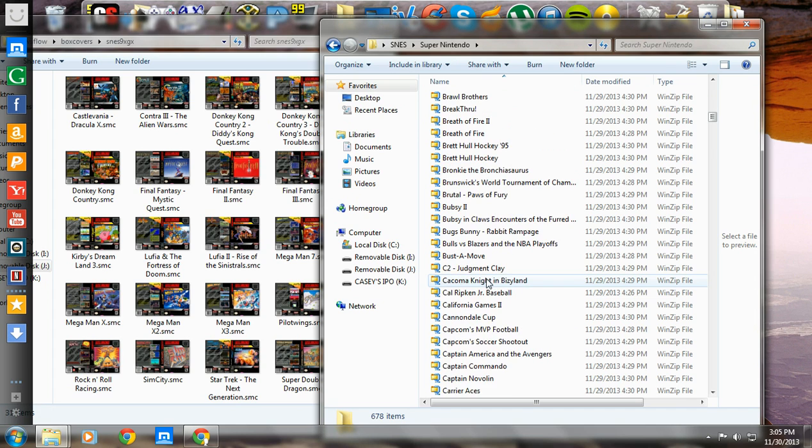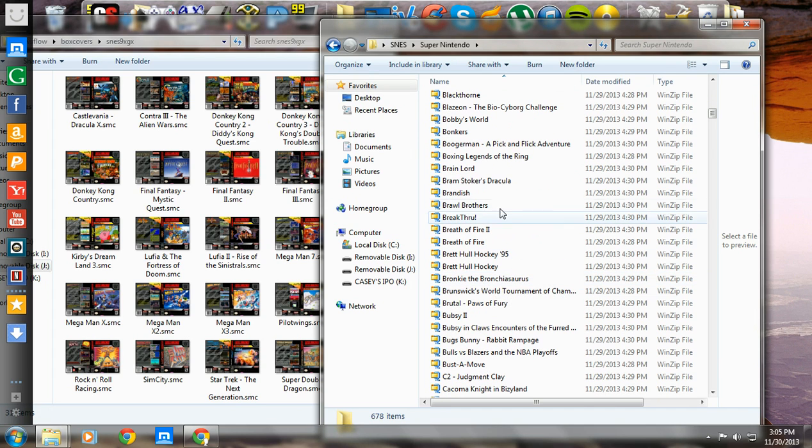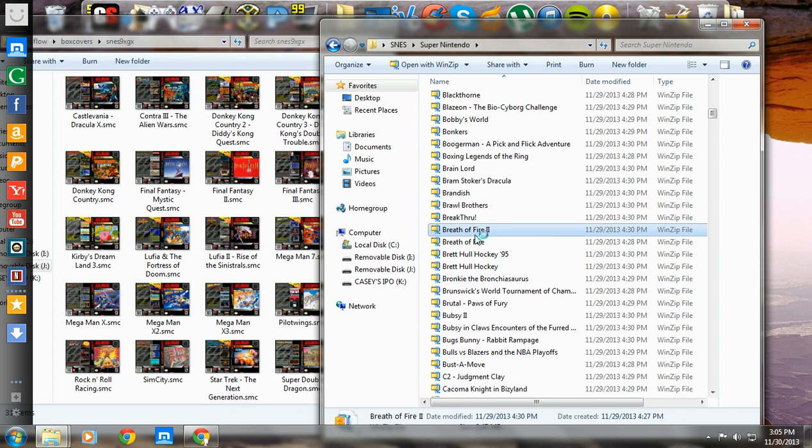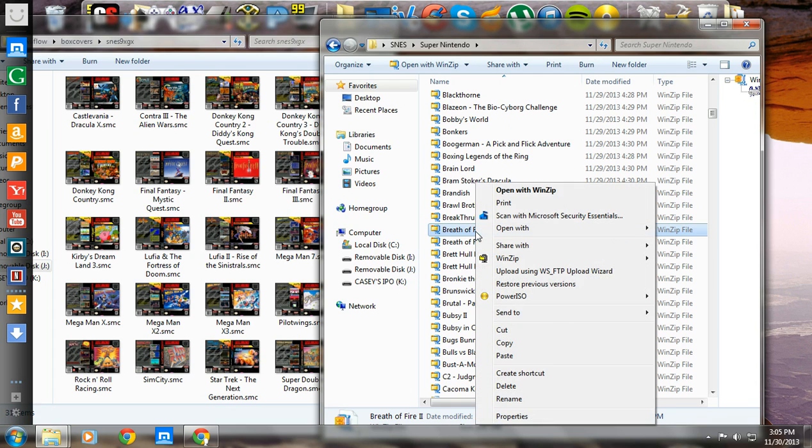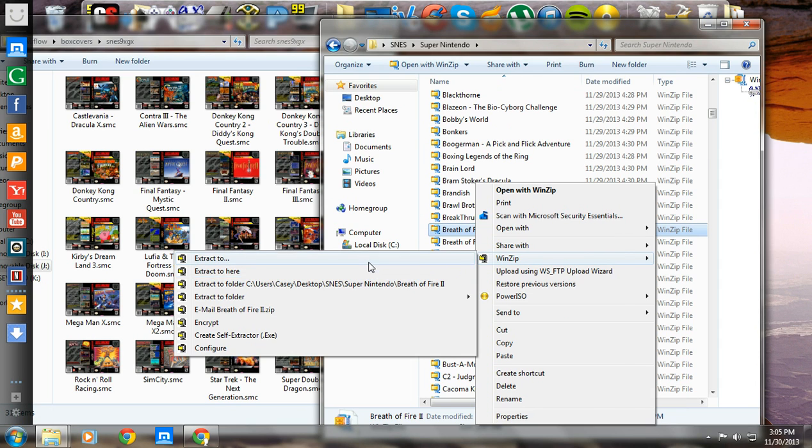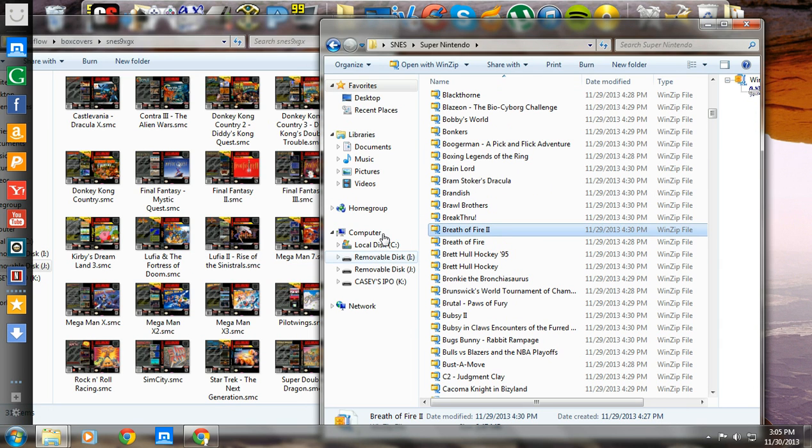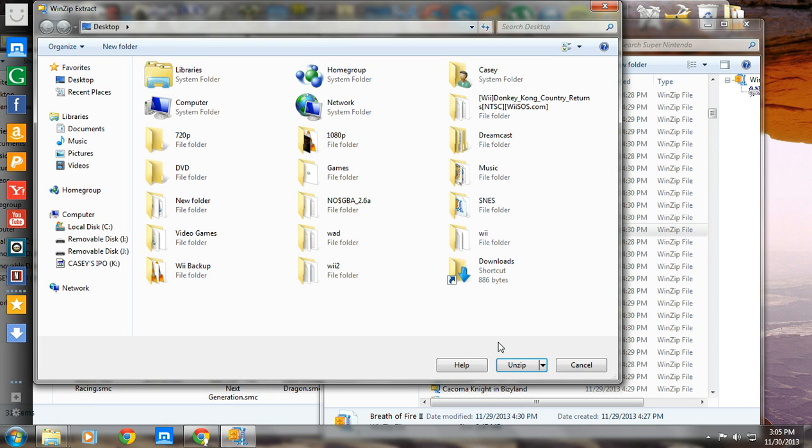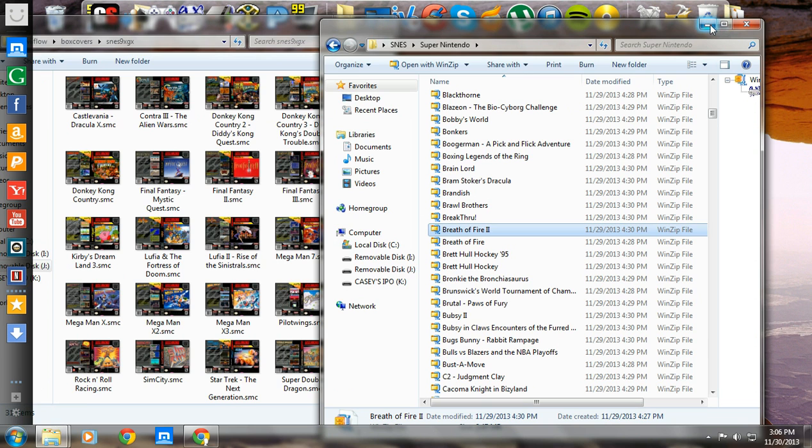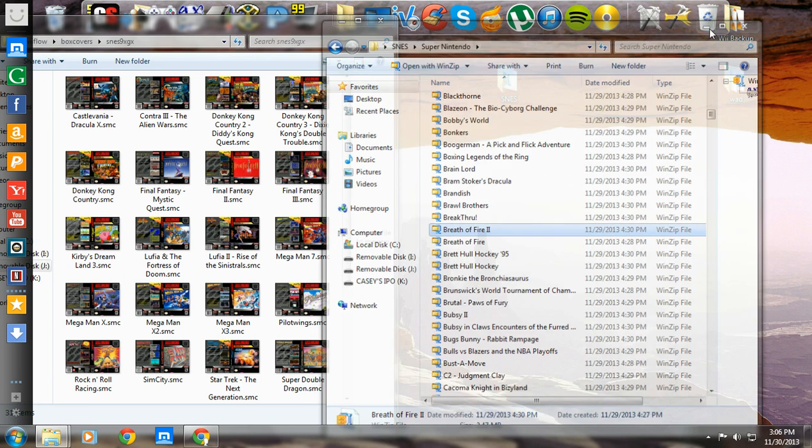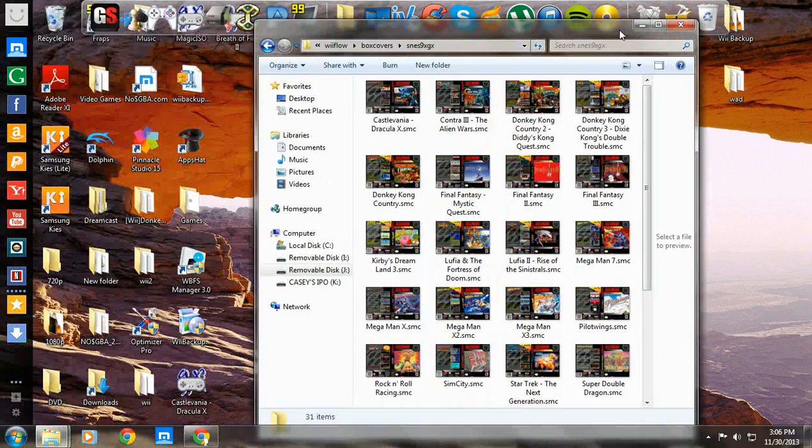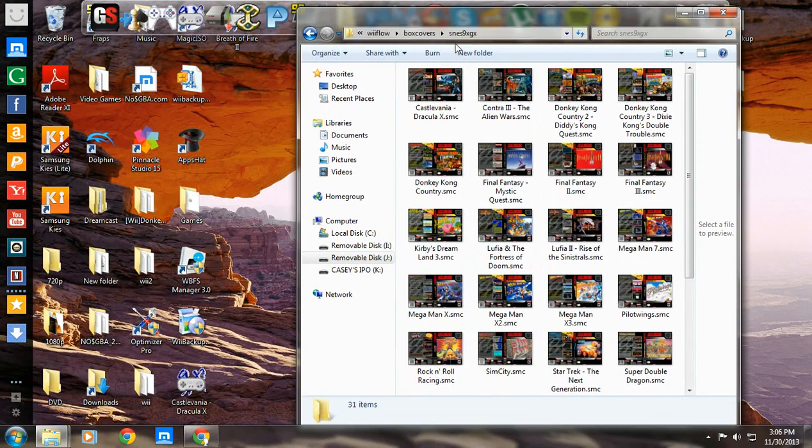Let's do something. Let's put Breath of Fire 2 in. I haven't played that game in a long time. So, I'm going to unzip this. It's my desktop. You might not have to extract your ROMs. But mine all came zipped. It's a pain in the ass. But whatever.